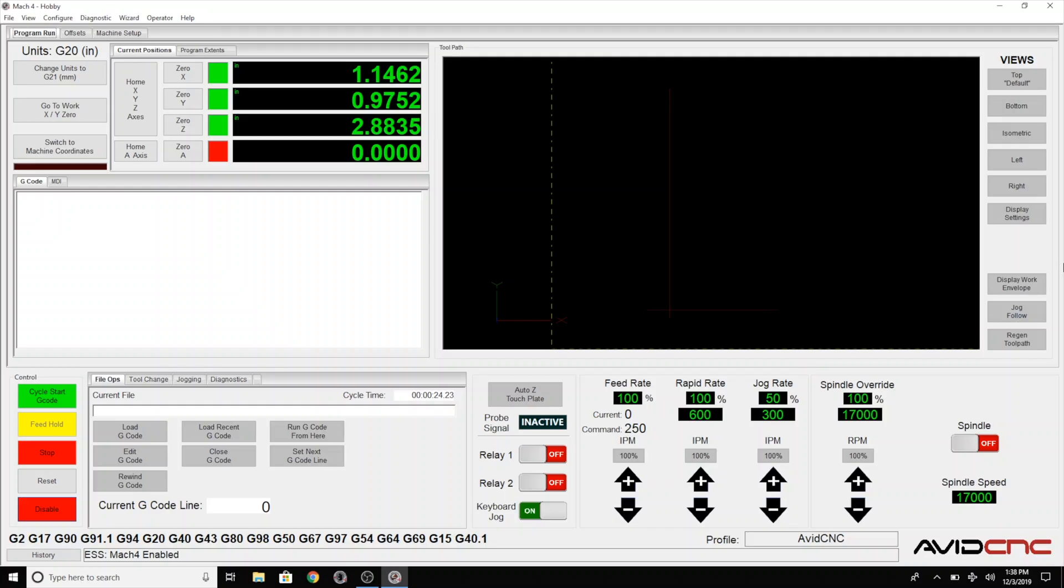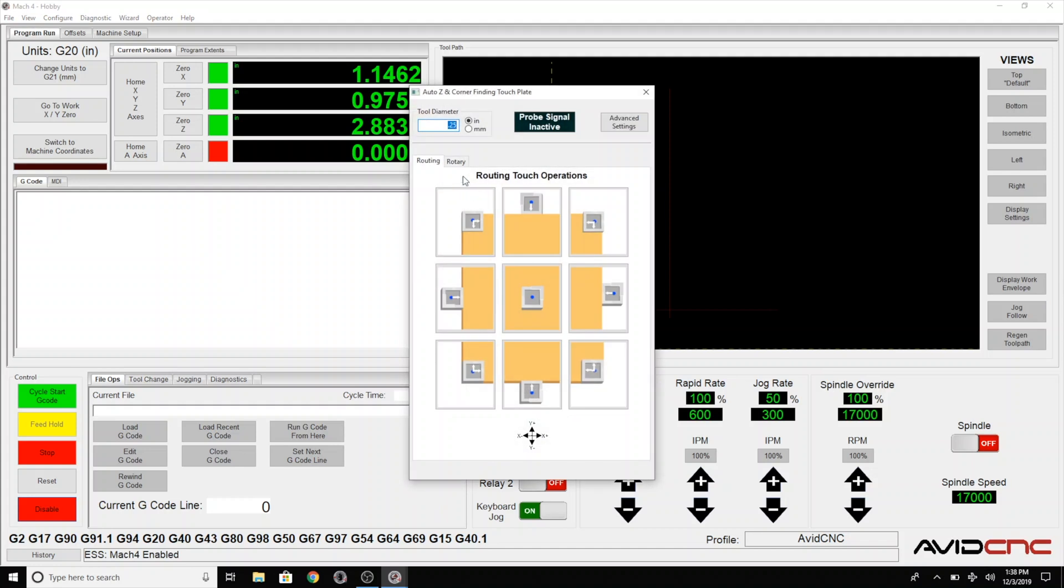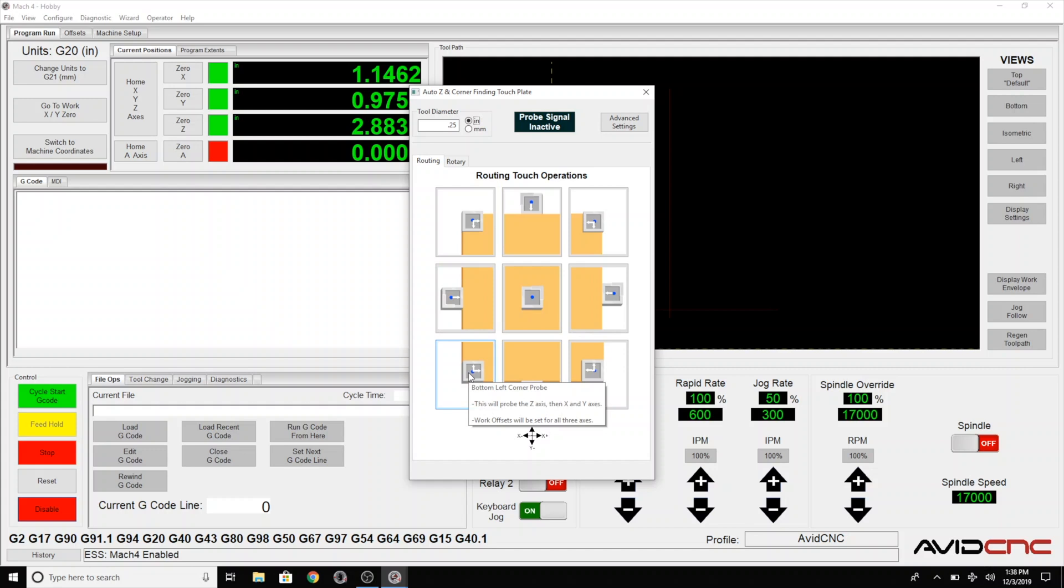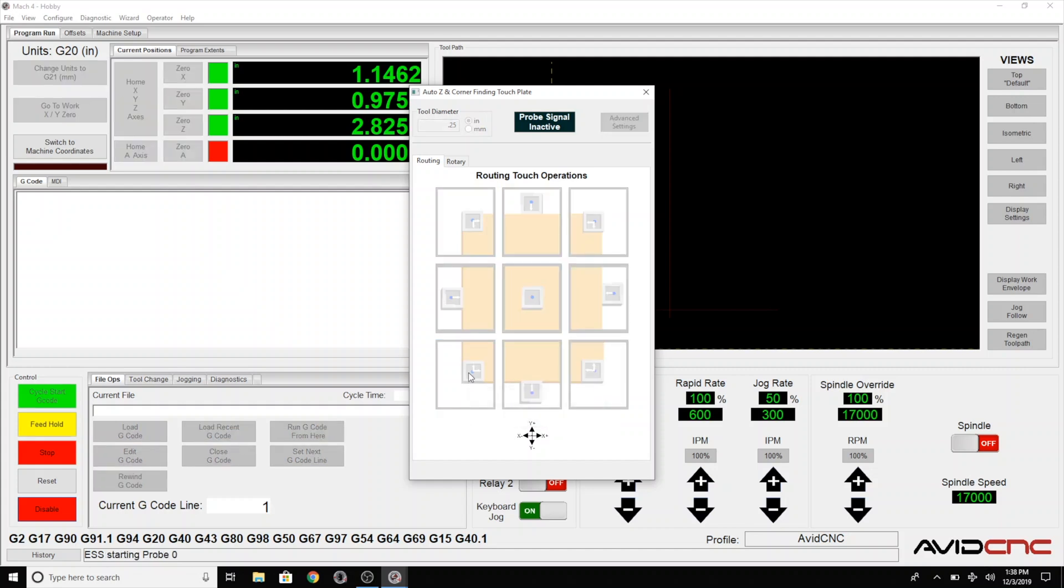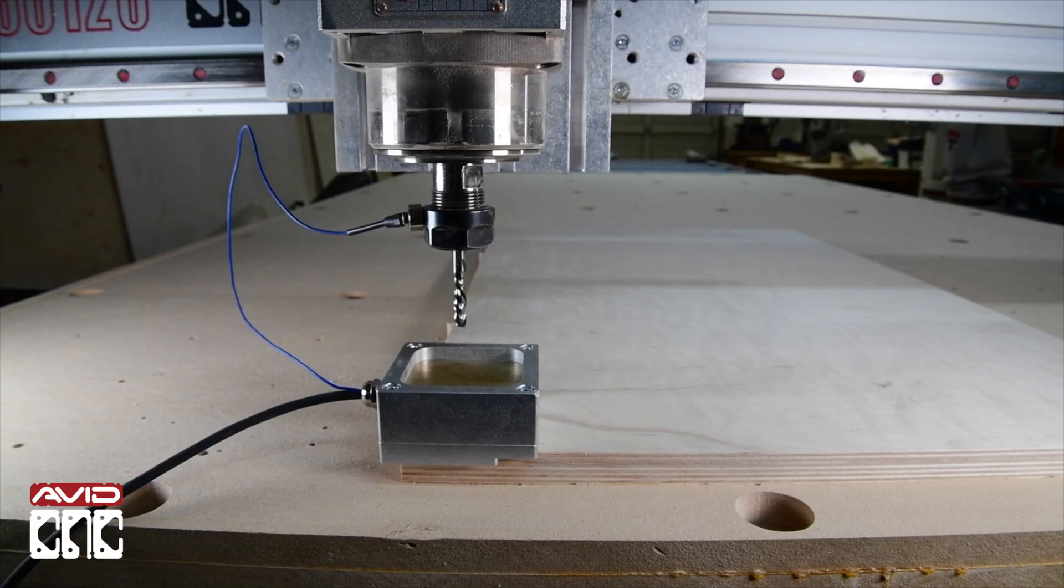In Mach 4, we'll select the touch plate icon. Always be sure to set the router bit diameter whenever you're setting an X or Y zero. It is also best practice to have the E-stop handy when using the touch plate, especially the first time. Then select the matching image for your datum selection. We'll use the front left corner. When you click this button, the router bit will begin to lower for a Z touch off.